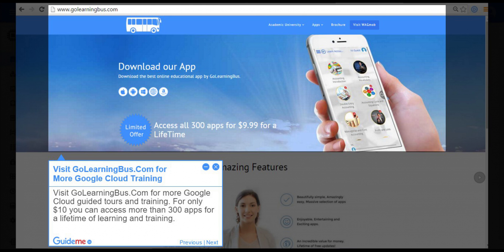Step 17, Visit GoLearningBus.com for more Google Cloud training. For only $10 you can access more than 300 apps for a lifetime of learning and training.